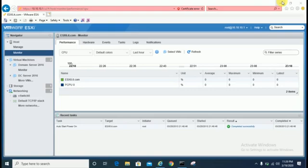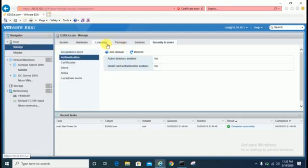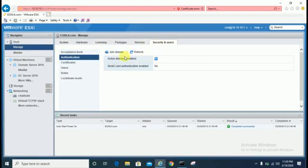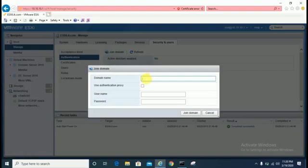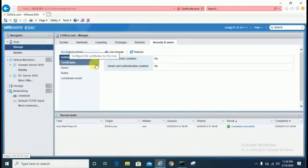So let's start. Once you log in to your ESXi server, you have to click on Manage, then go to Security and Users. Here you can see Active Directory is enabled: No. There is an option to Join Domain, so you need to click on the Join Domain option. But before that, you have to verify your IP and network configuration.